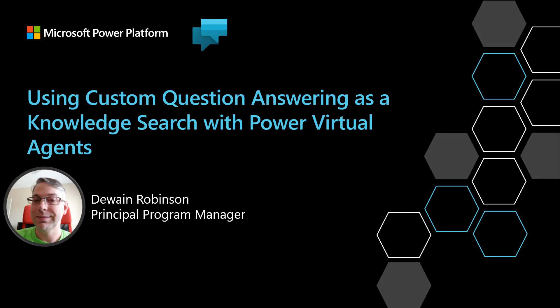Hello and welcome. My name is Dwayne Robinson, and I'm here today to show you how to use custom question answering as a knowledge search with Power Virtual Agents. We'll be focusing on the new public preview version of Power Virtual Agents.